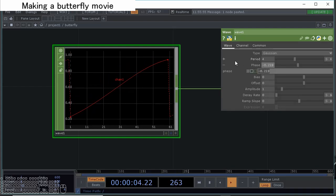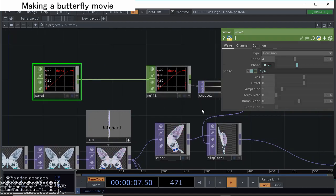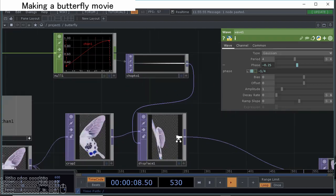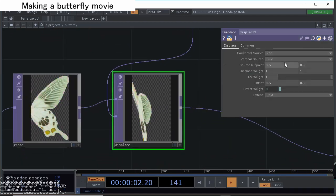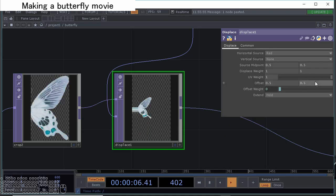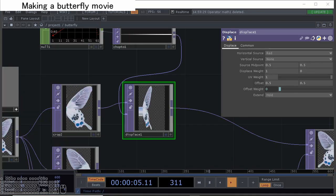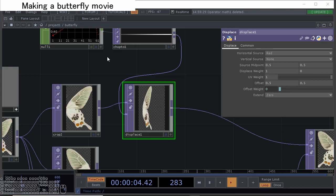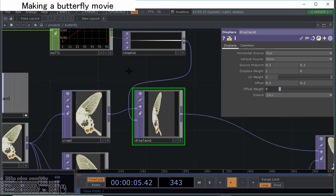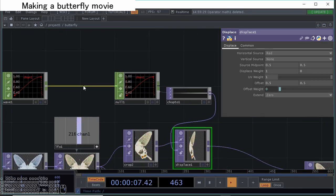We can displace like this, but we don't want vertical transformations. So let's change vertical source to none and make displace waste of vertical into zero. We don't want these lines, so let's change the extent to zero.